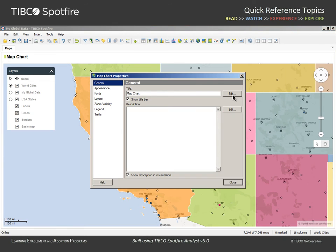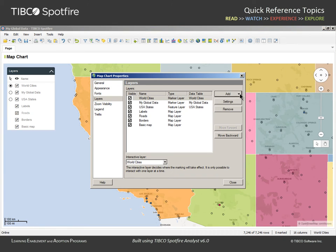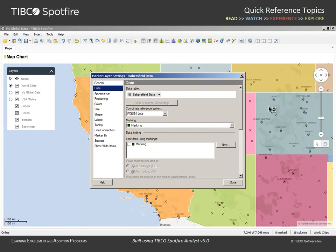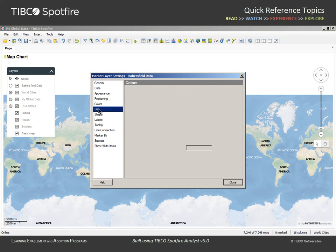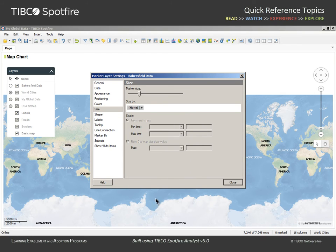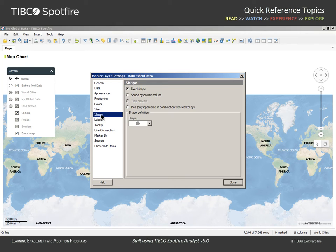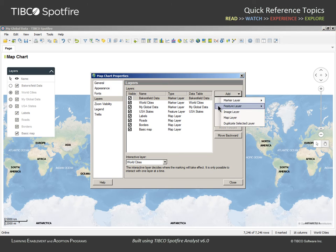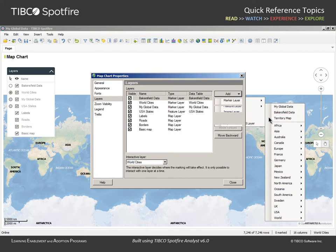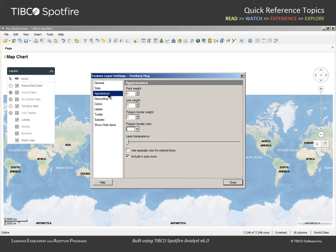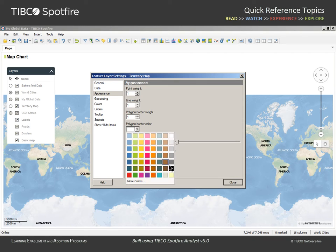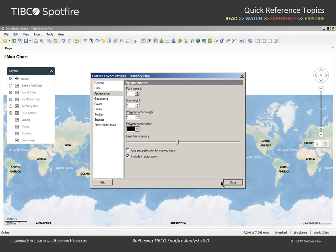We wish to use these new tables as the sources for adding new layers to the map chart, so we will return to the Properties dialog, Layers section. We'll add a marker layer and select Bakersfield data, and in the resulting settings dialog, we will change the color of markers to green, change the size by property to remove the selected column, decrease the marker size slightly, and change the shape to diamonds. After closing this settings dialog, we can add a feature layer based on the territories shapefile. In the resulting settings dialog, in the Appearance section, we will adjust the layer transparency to about halfway and change the polygon border color to black.